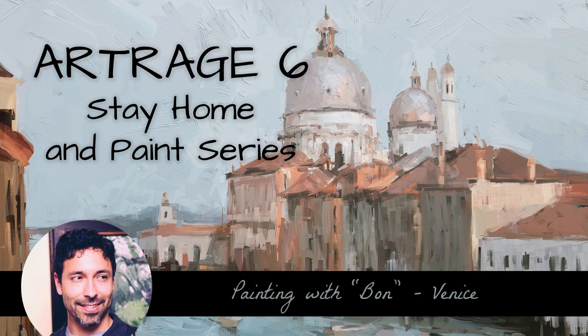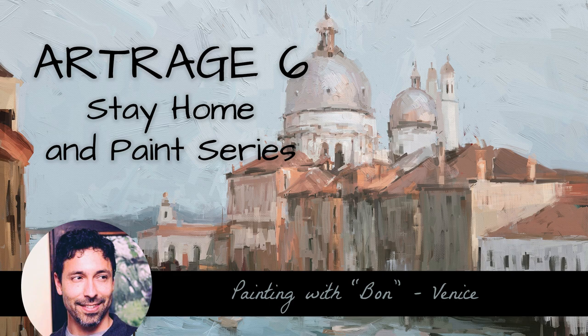Hello and welcome back. This is another painting in the stay home and paint, stay safe and paint series.